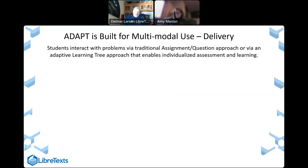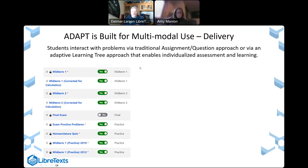ADAPT is built for multimodal use, so students interact with the problems either traditionally or via adaptive learning. ADAPT is named ADAPT for a specific reason — it has adaptive learning. The traditional way we distribute questions is that we make courses; courses have assignments; assignments have questions; and those assignments are open at a specific date and time and close at a specific date and time. Students do the questions in the way that learning management systems operate traditionally.